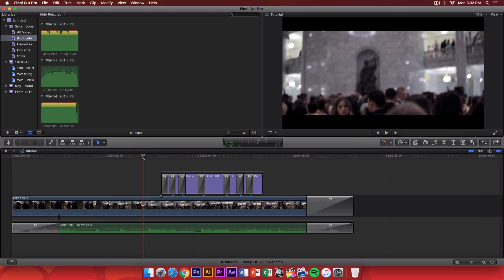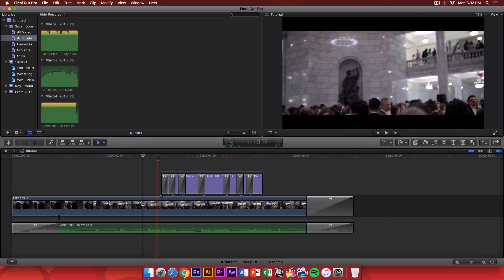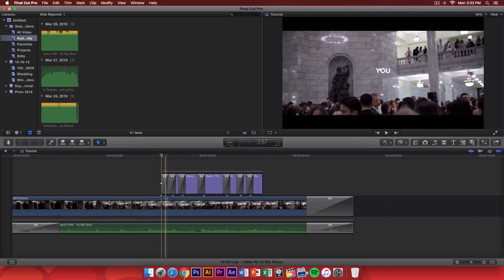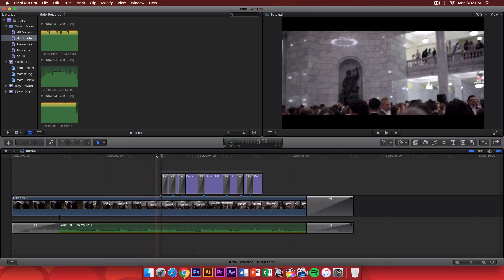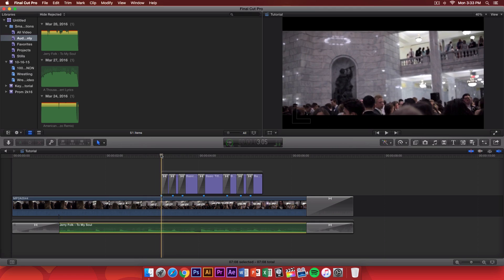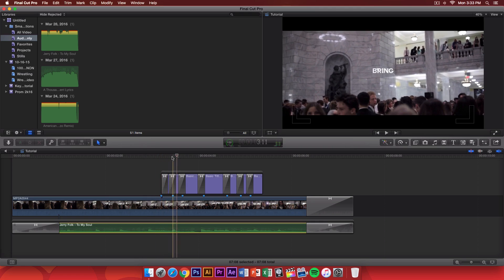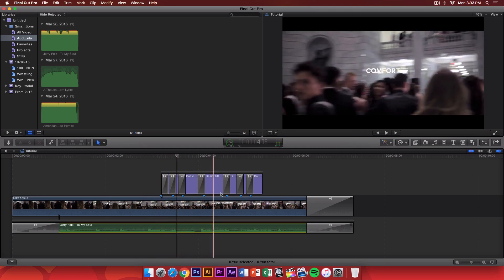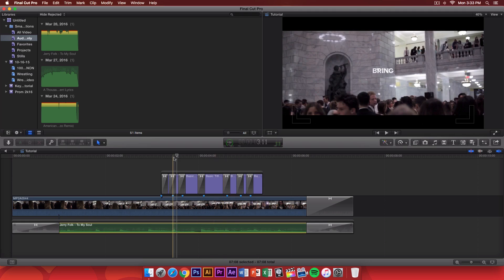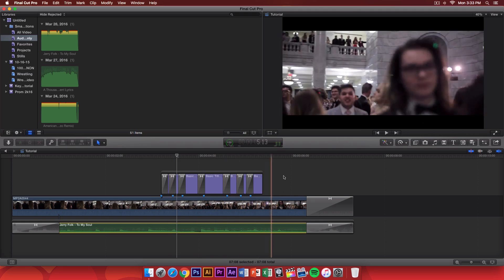Now, this doesn't have to be a video clip. It could be an audio clip, a picture, whatever it is. You can set different values with different markers, such as this one right here. Set a marker every time she says a word. So, right here she said, you, and then bring me, and then comfort to my soul. Now, you can do this with any kind of song, of course.